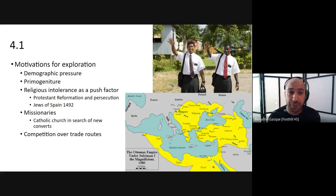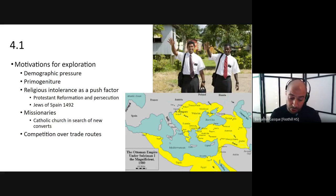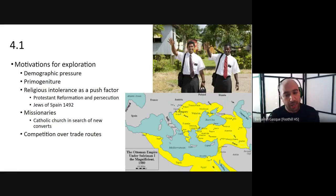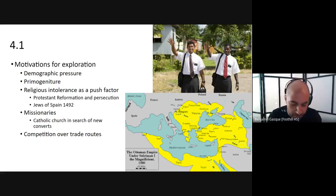The first motivation for people to leave Europe and start exploring was demographic pressure. As European population grew in the century after the Black Death, the pressure this placed on regions of Europe was immense, and not all workers were able to find work or even food. For many, the possibility of settlement in a new land was very enticing, and even the normally dangerous work of sailing had greater appeal to the crowded, impoverished masses of Europe's recovering urban centers.